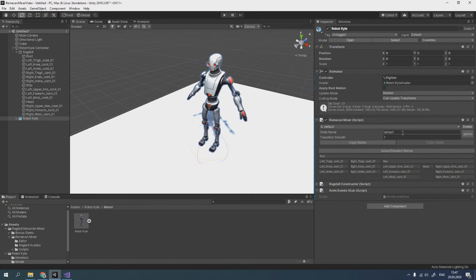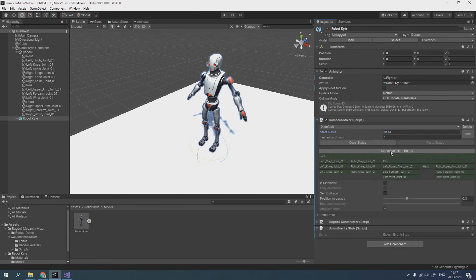Ramekin Mixer gives possibility to create several ragdoll states and smooth transitions between them. After creating or editing state, don't forget to click Add or Update button on right.